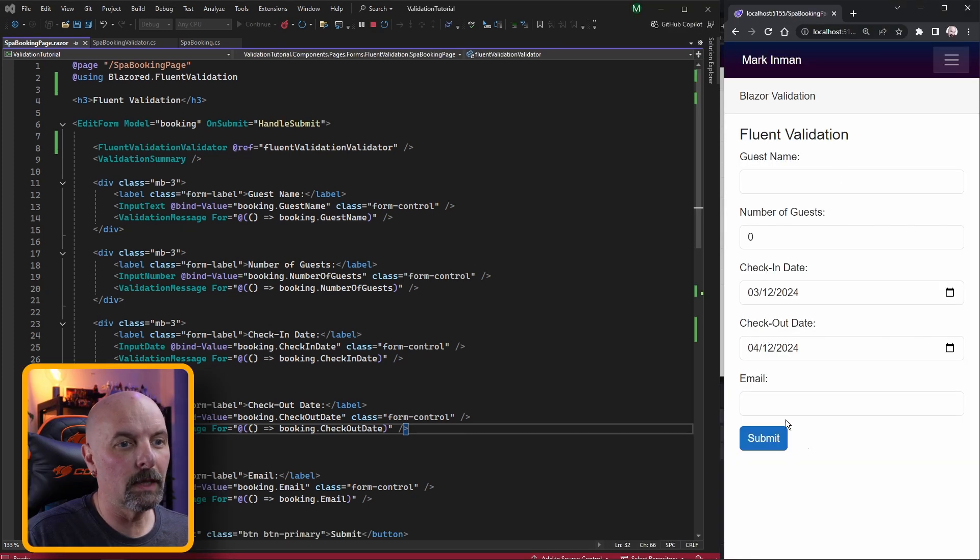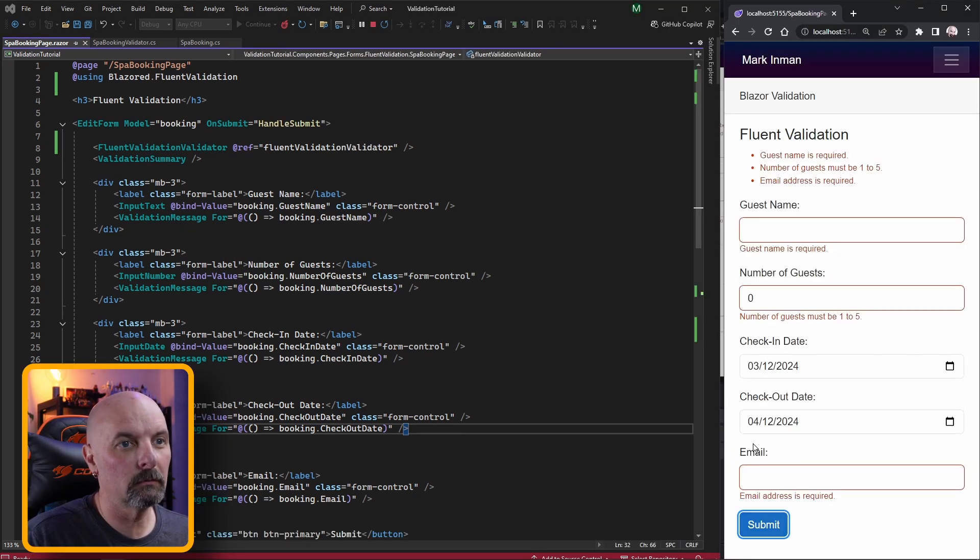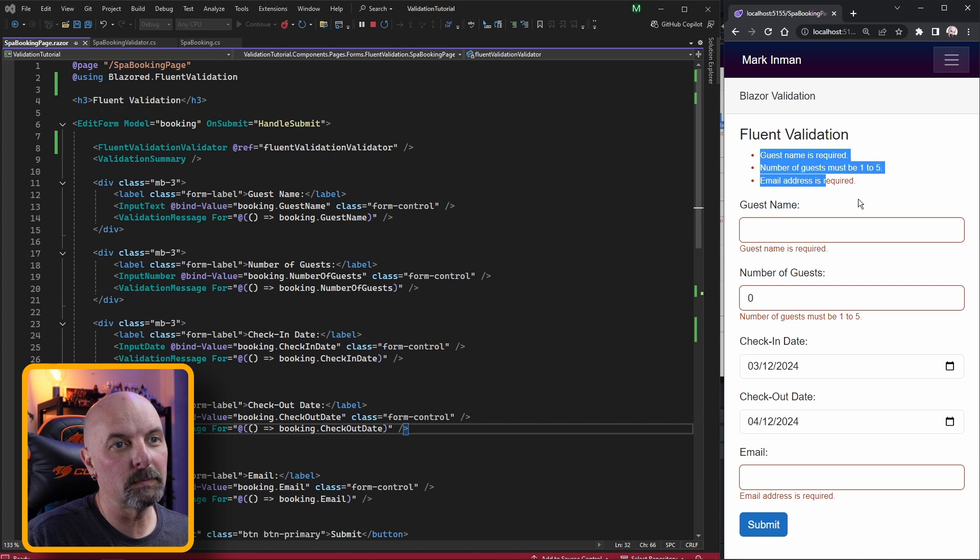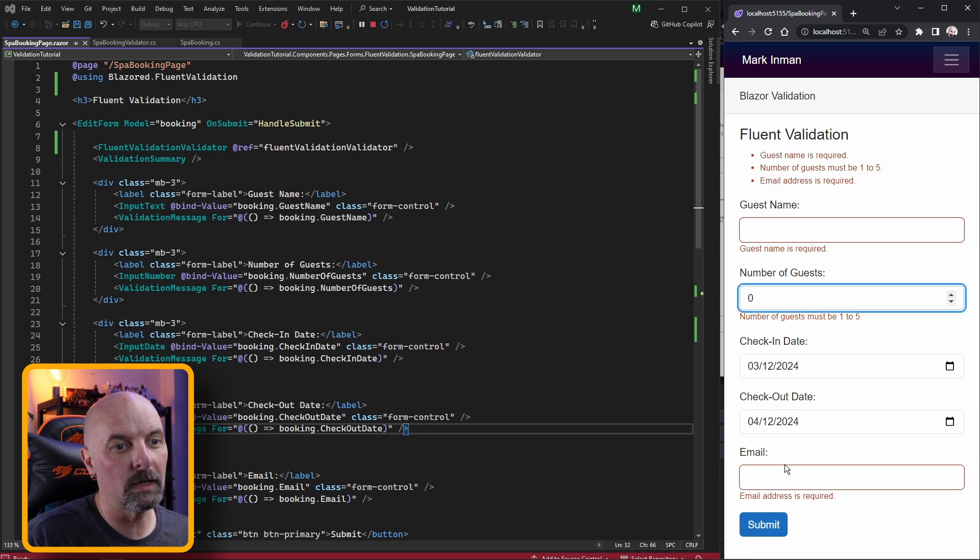Now if we run that and try and execute this, our form is being validated just as we expected.